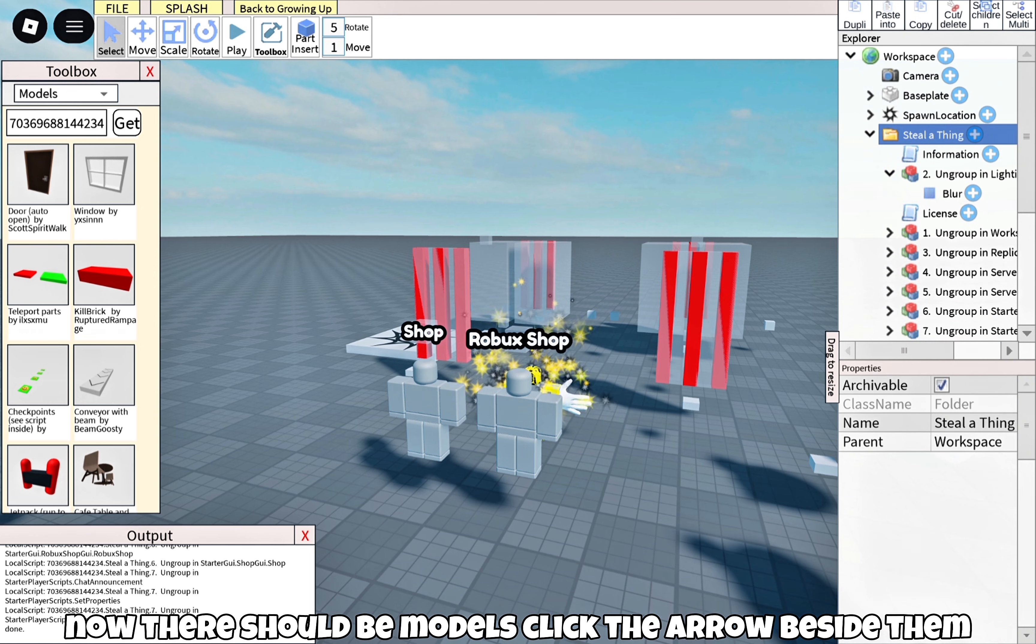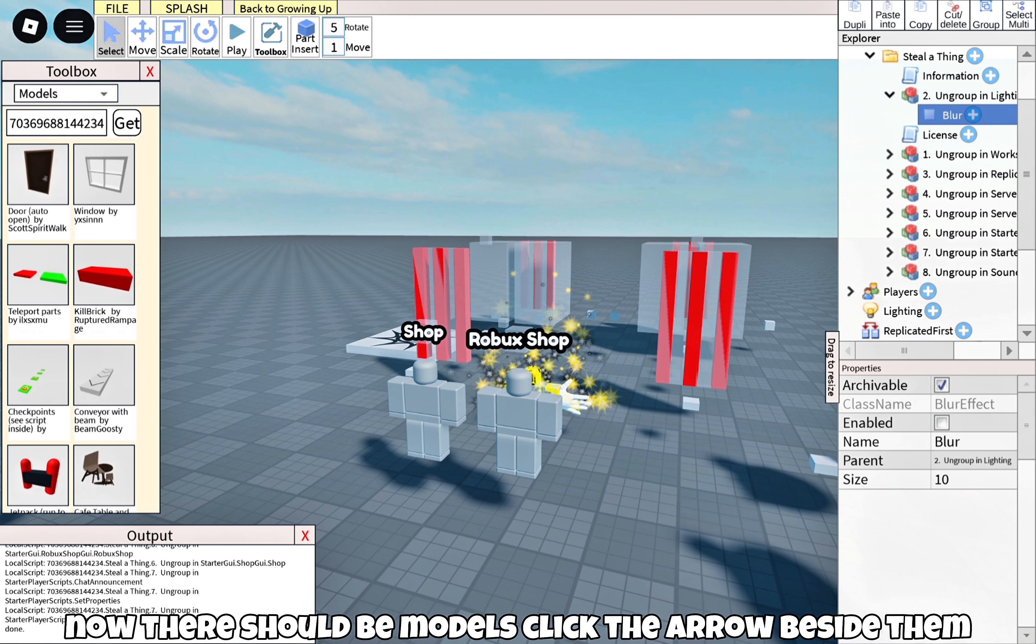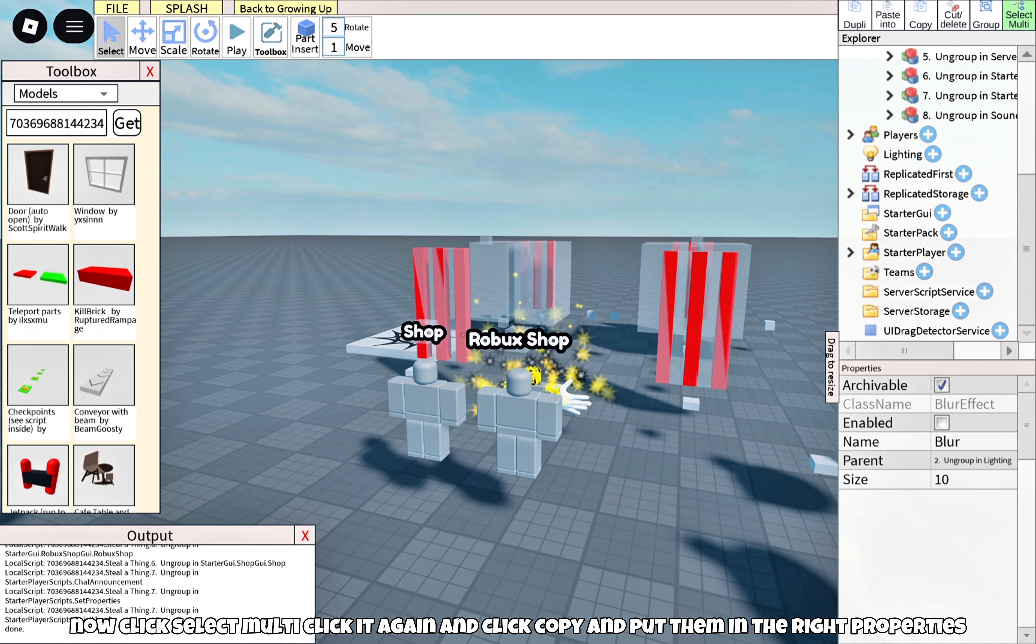Now there should be models. Click the arrow beside them. Now click Select Multi, click it again, and click Copy and put them in the right properties.